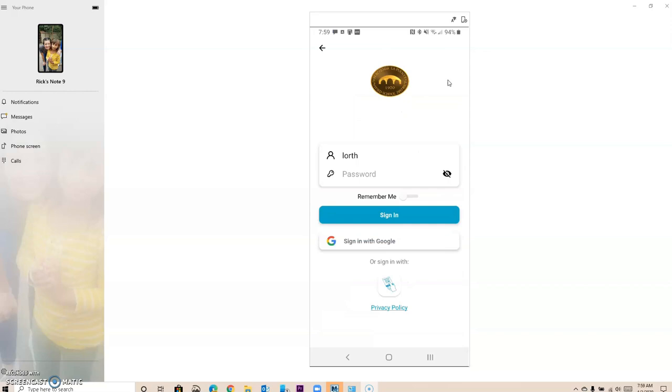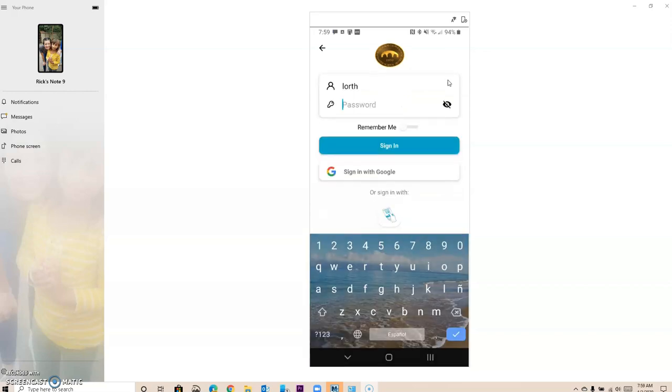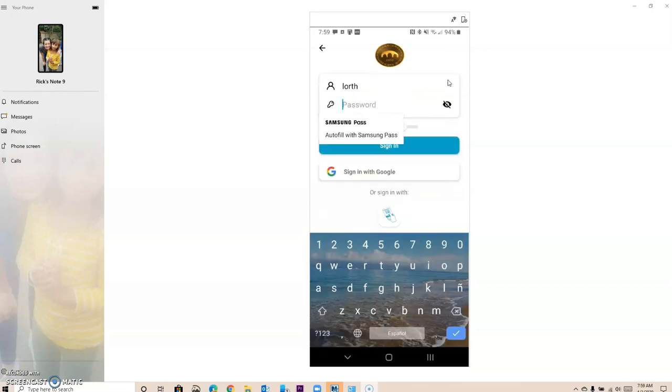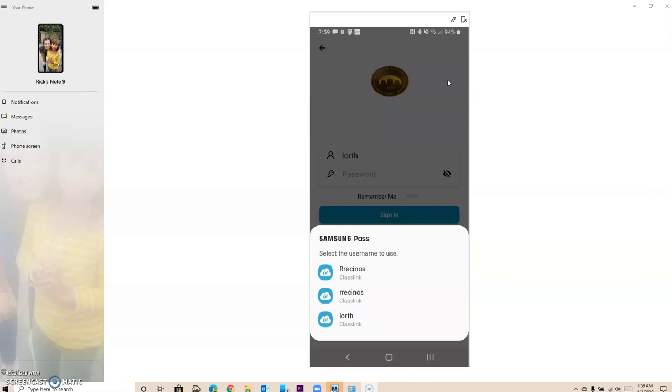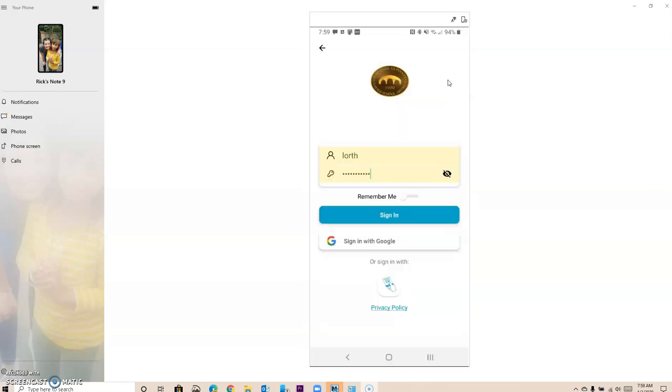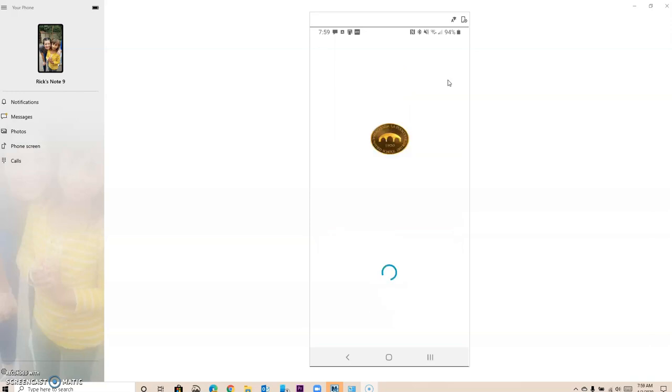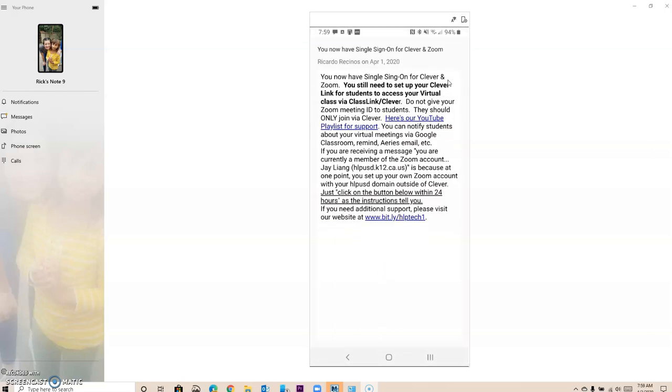It's going to take me there and you want to use the same login credentials that you used before. So your username and then your password. I have a save so it's going to automatically put it in there for me, but you just type it in. Your username, you don't use @HLP or @HLP.net, and your password, and then you sign in.